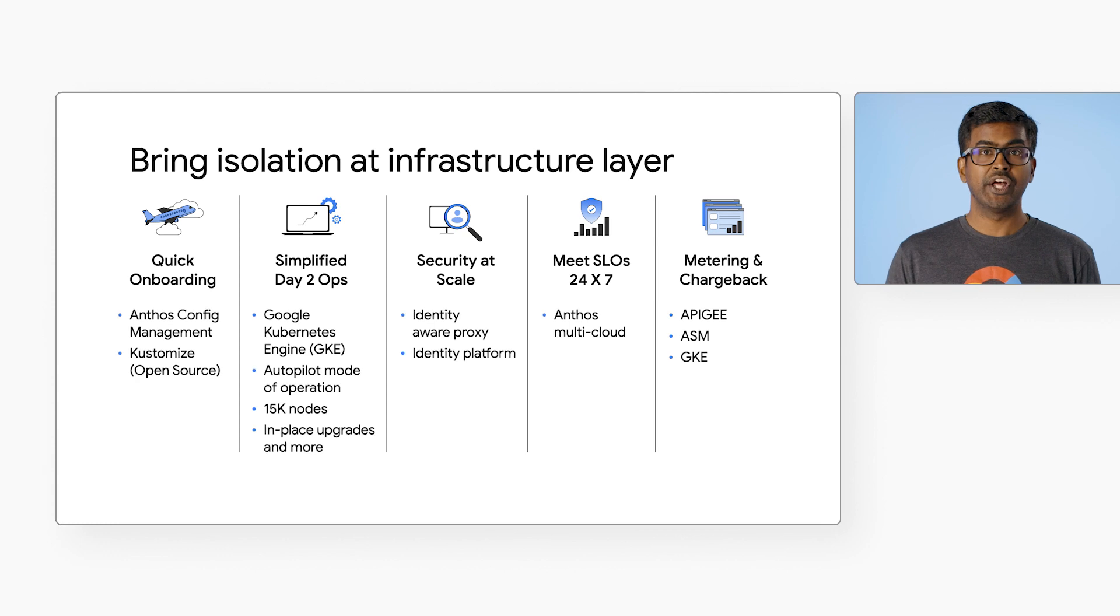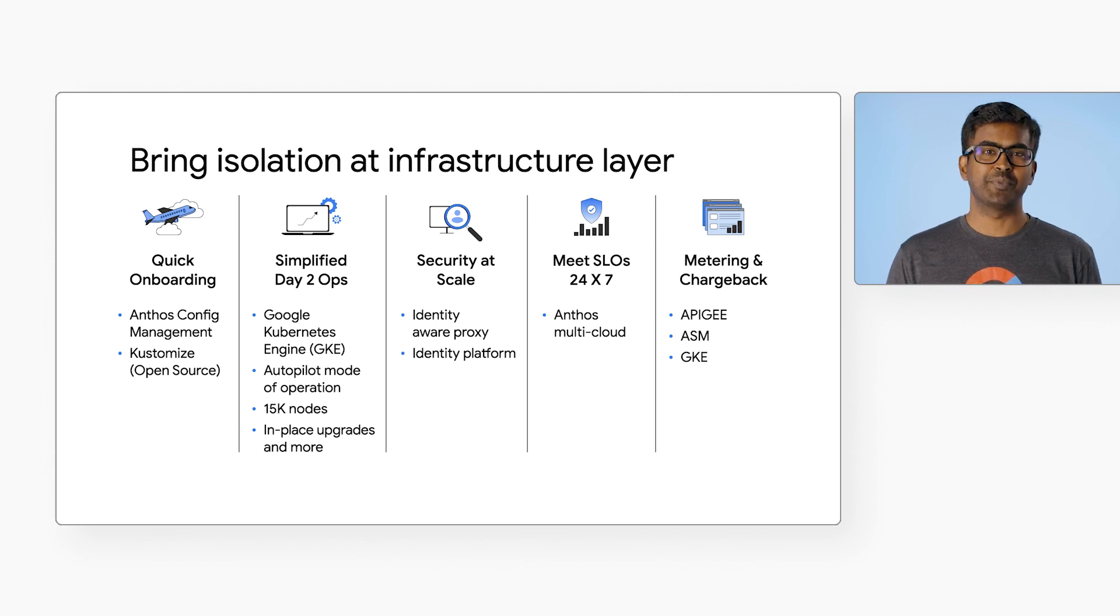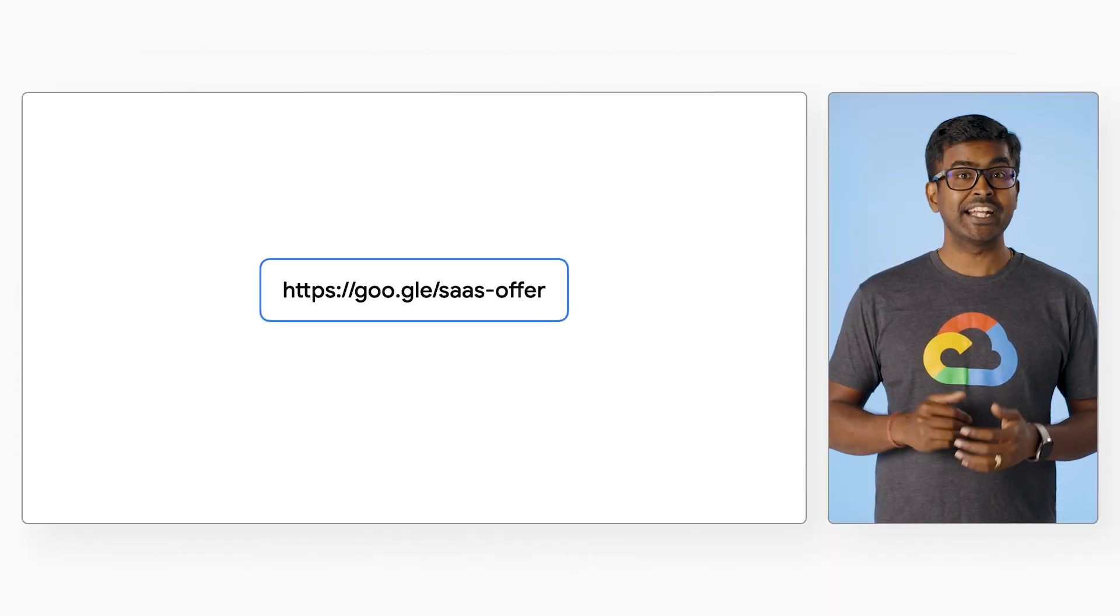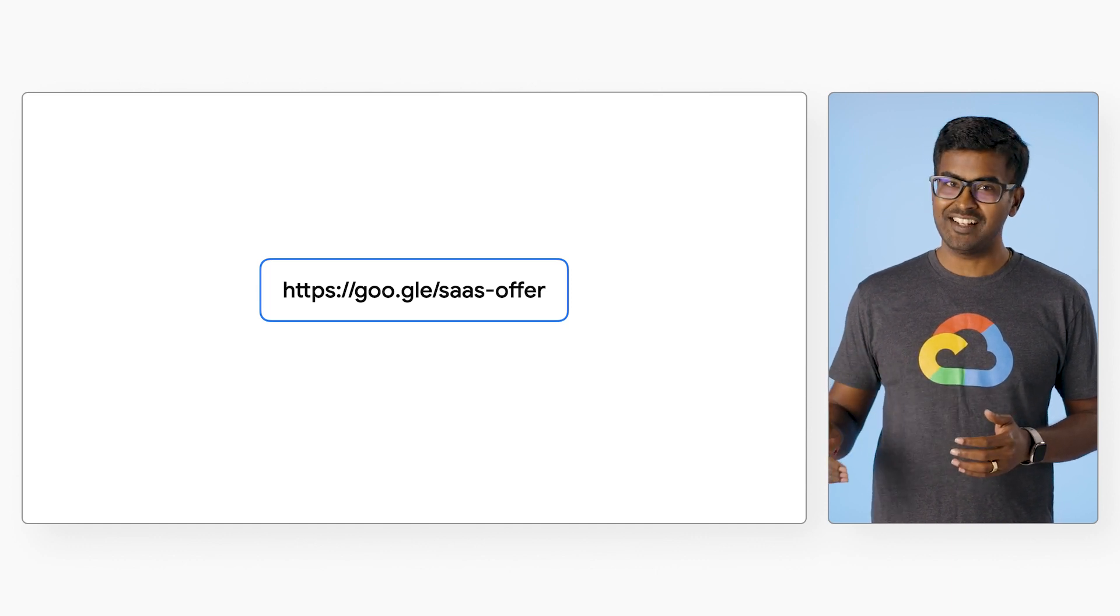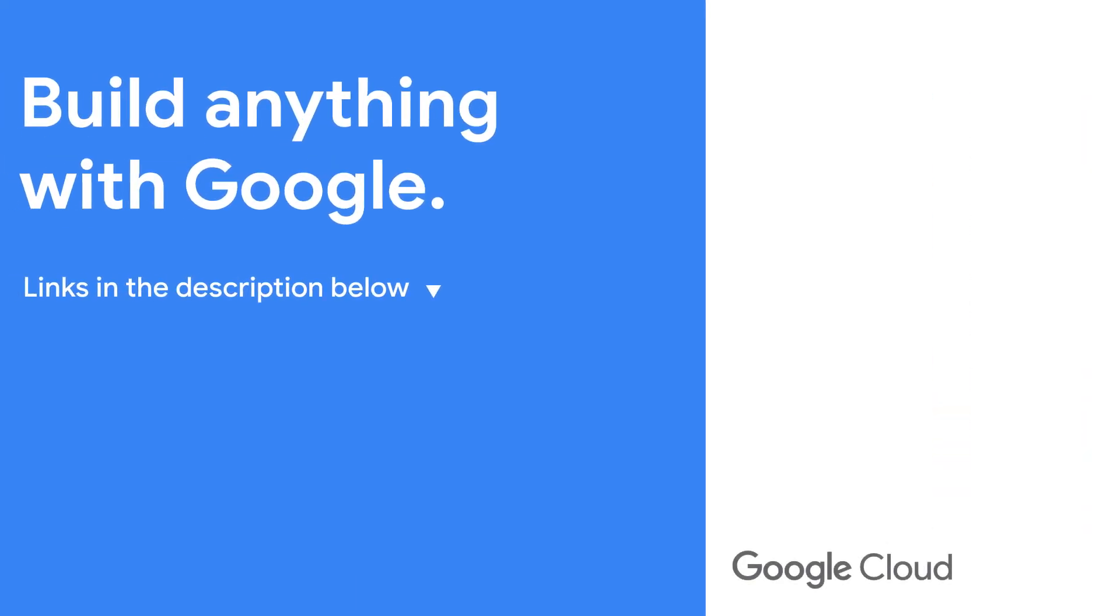Moreover, you can create a self-service cost dashboard to improve transparency using Looker or Data Studio dashboards. I hope you got a sneak peek of how various services from Google Cloud can help you easily transform your applications into multi-tenant architecture and transform them into SaaS models. All without any application changes, just by bringing isolation at the infrastructure layer. Thank you for your time today. Don't forget to like and subscribe to the channel, and check out the offer in the description below to get started on your SaaS transformation today.